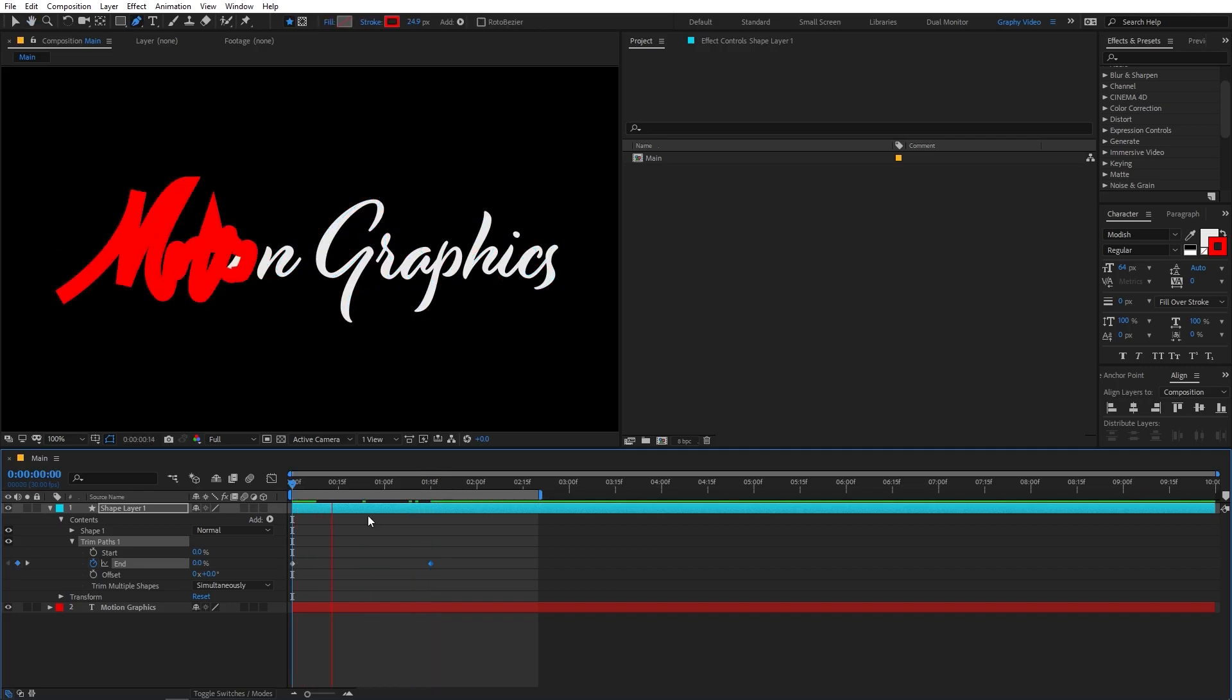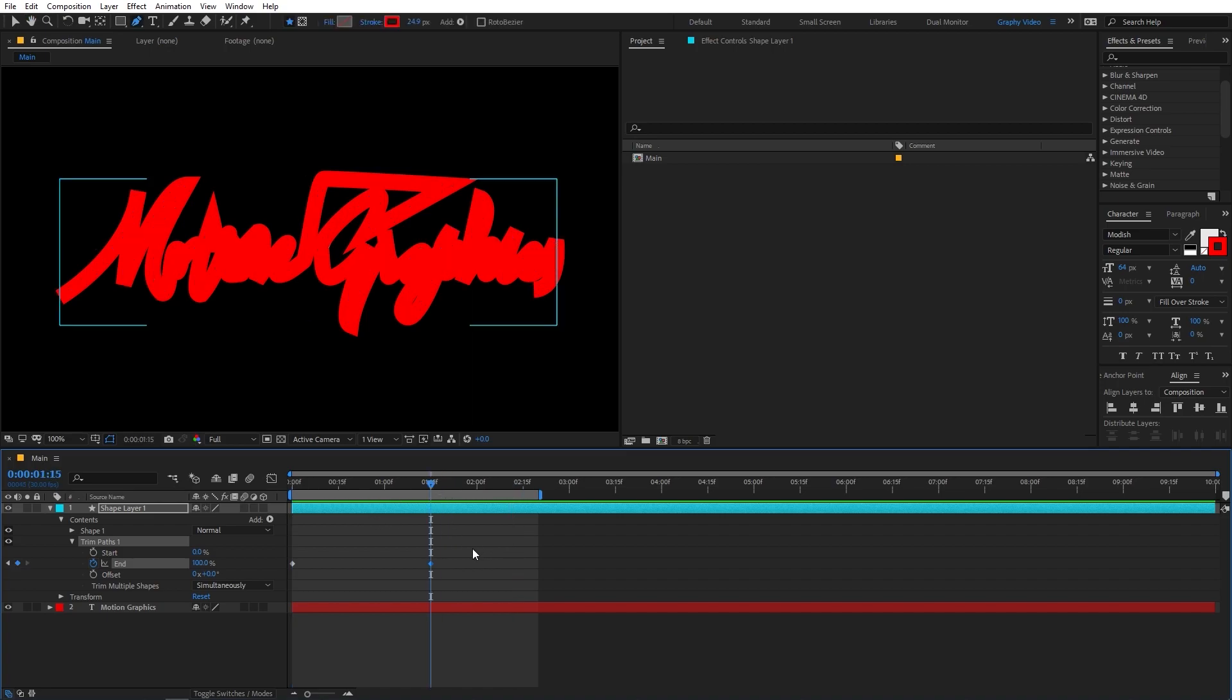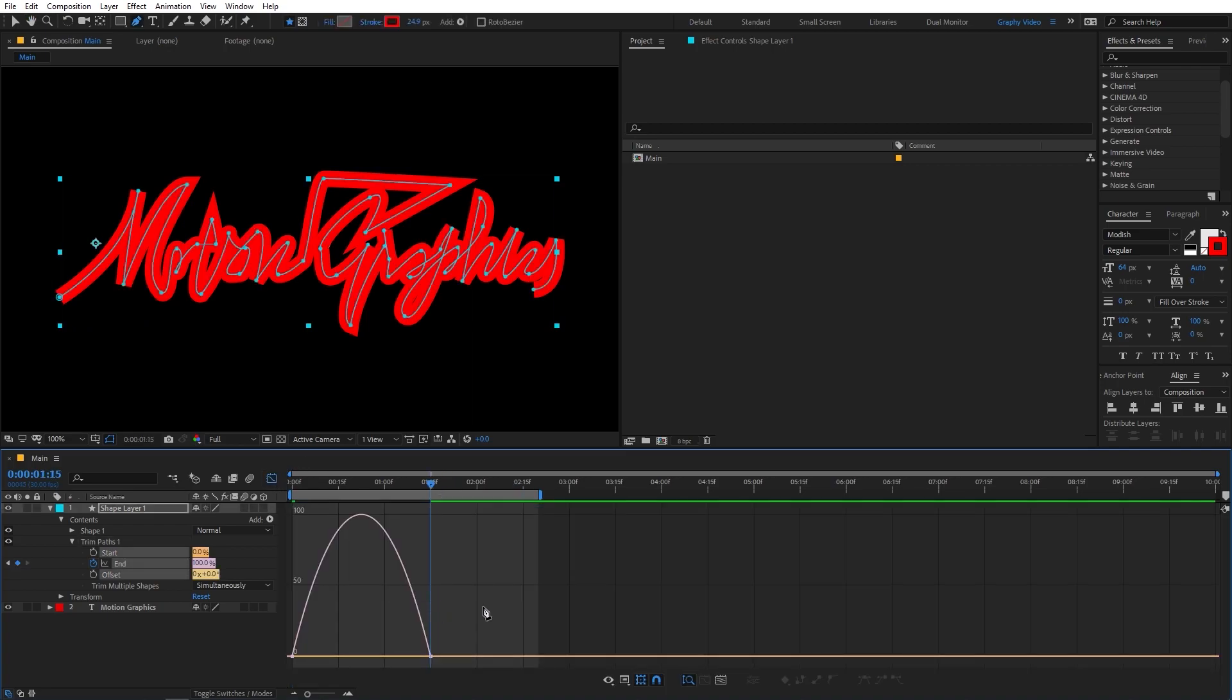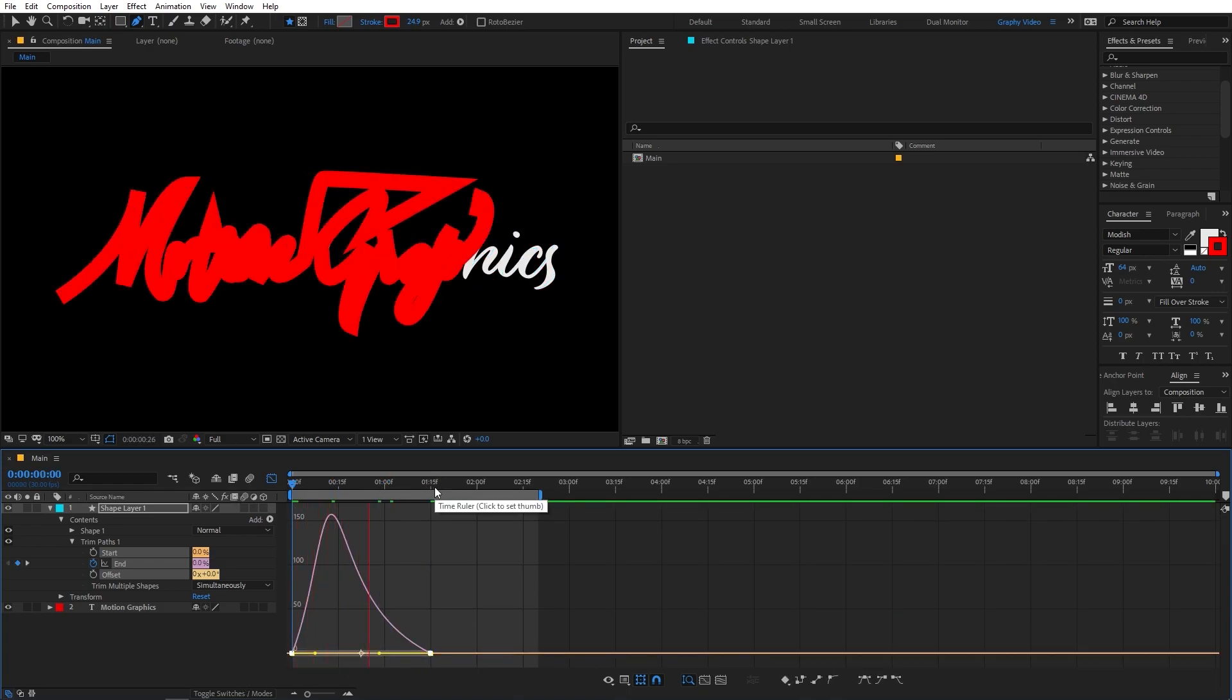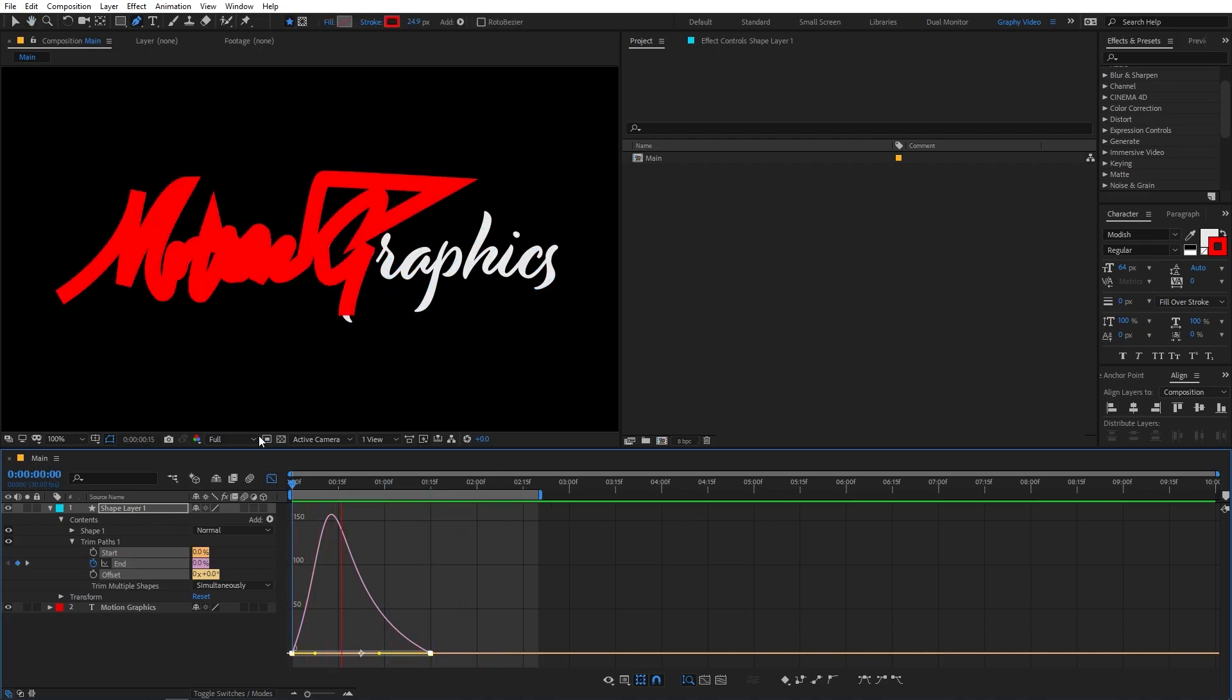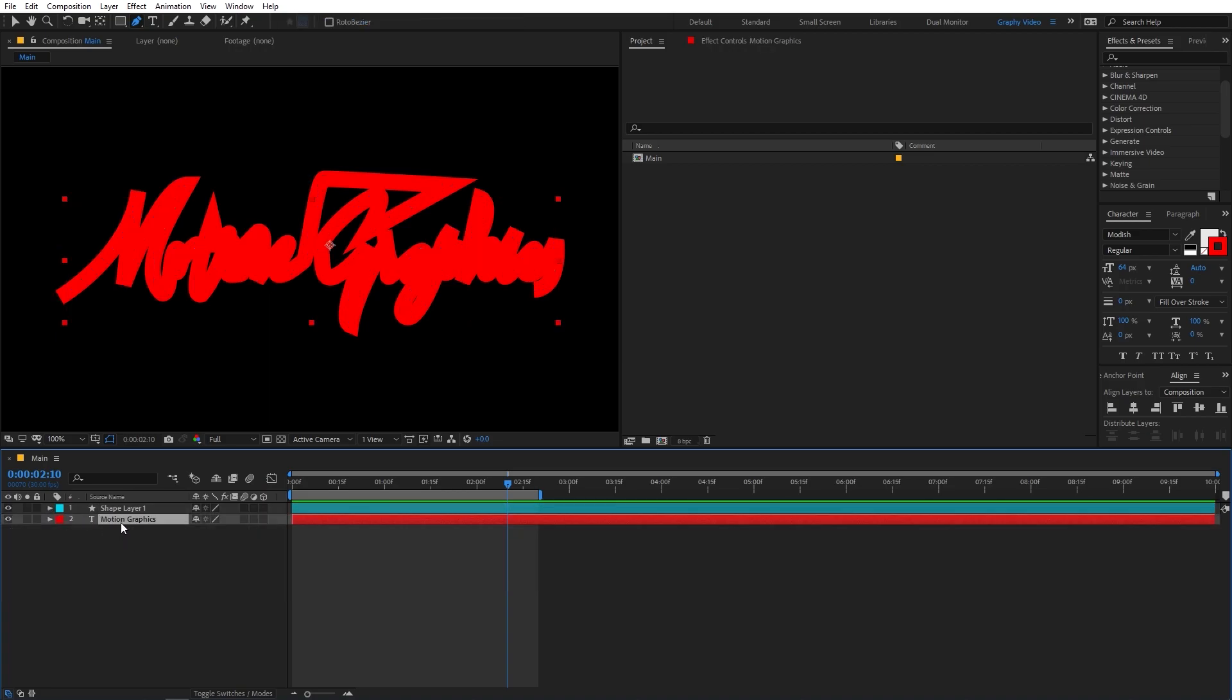So if I play back, now you will notice that we have this kind of animation. And if you want, you can select and press F9 to ease them. And then again, you can go back and just change your curve to look something like this. Now you can see that we have this kind of animation.